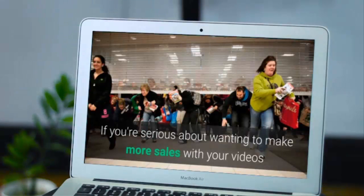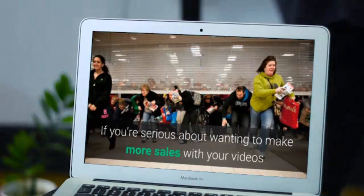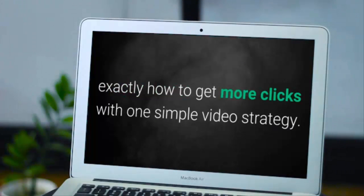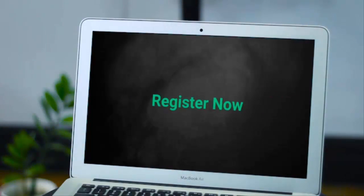If you're serious about wanting to make more sales with your videos, register now for this special event that will show you exactly how to get more clicks with one simple video strategy. Register now.